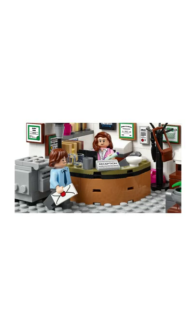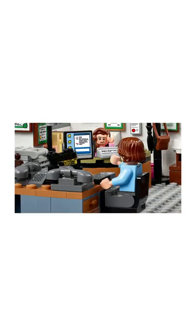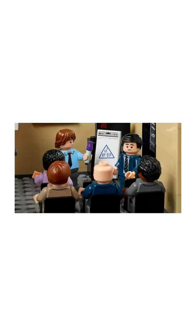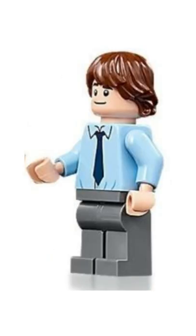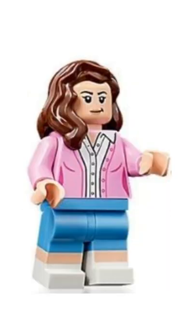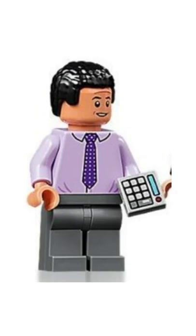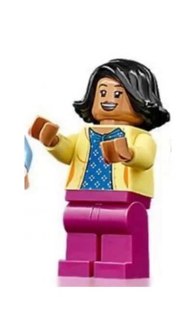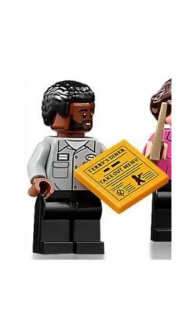It features the reception area, Michael's office, Jim and Dwight's desk, Phyllis, Andy and Stanley's desk, and the conference room. As well as 15 minifigures, those being Michael, Jim, Dwight, Pam, Ryan, Angela, Oscar, Kevin, Stanley, Kelly, Phyllis, Meredith, Creed, Toby, and Daryl.